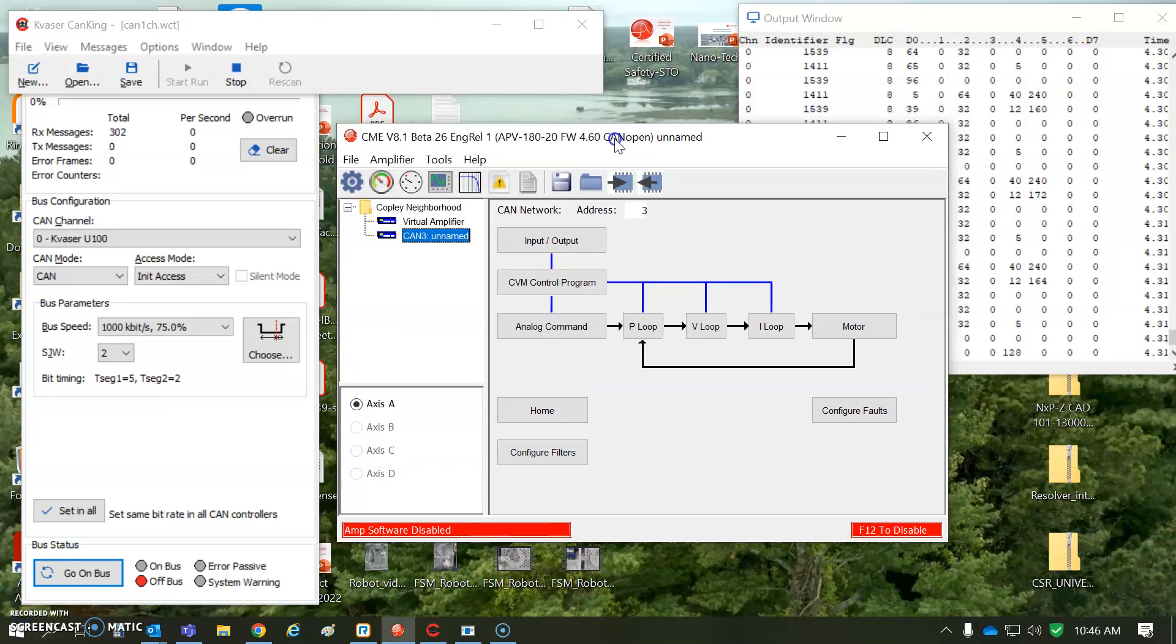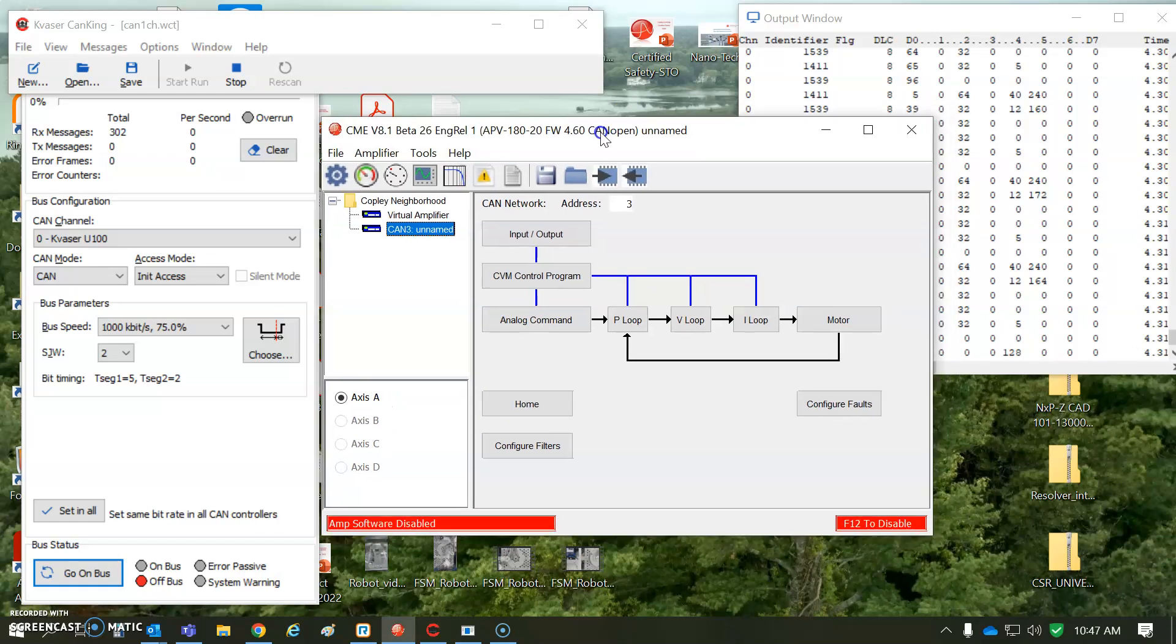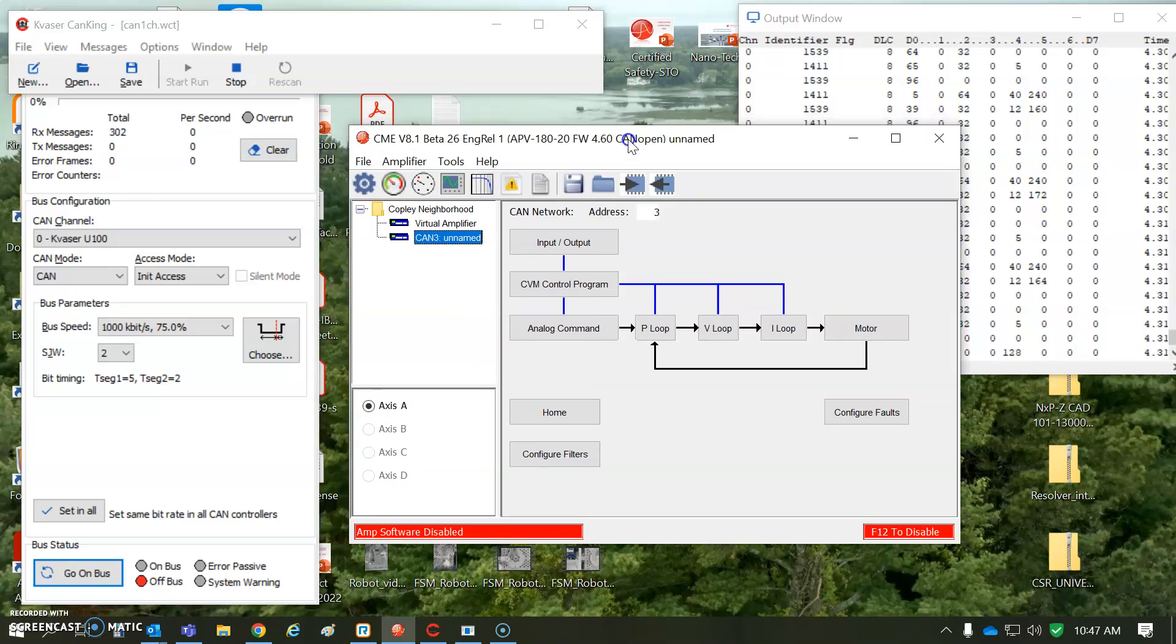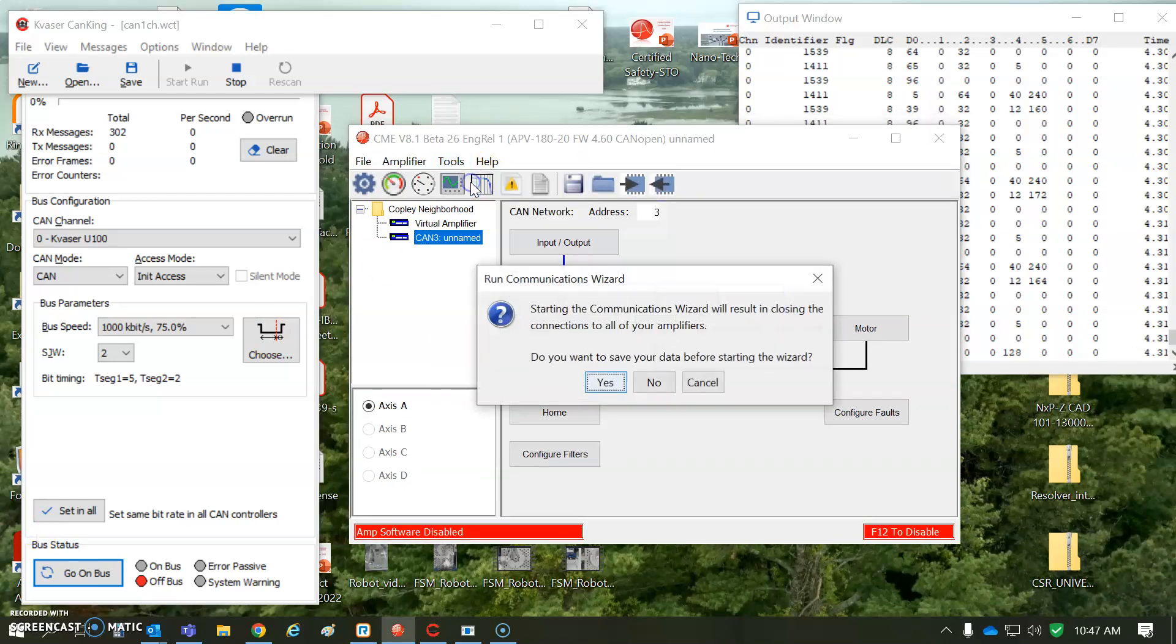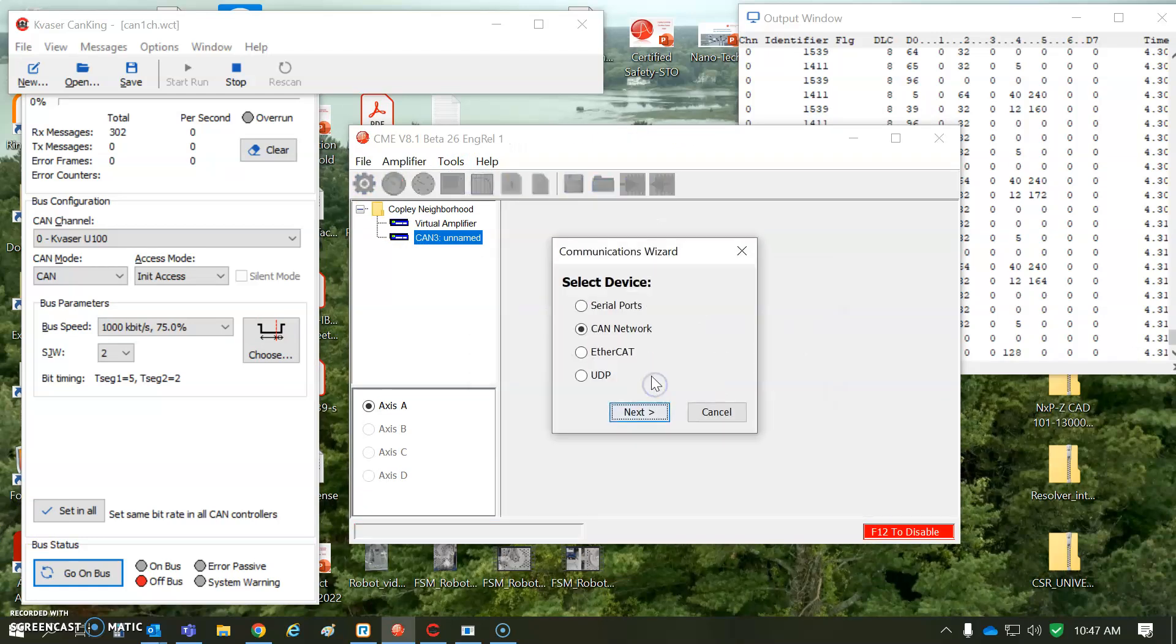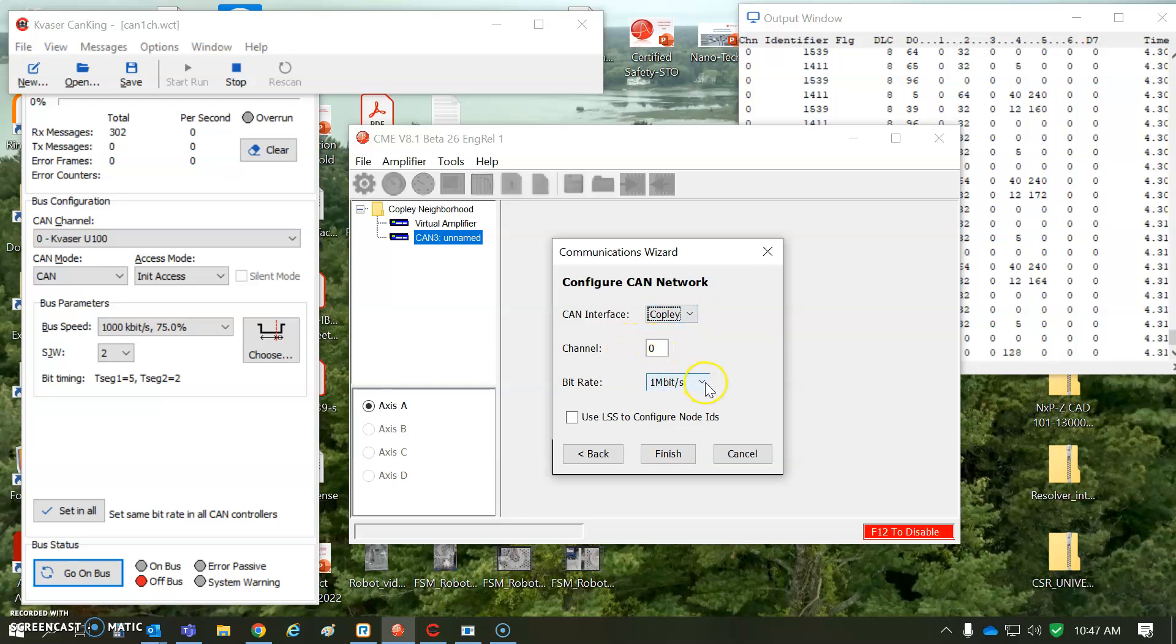Okay, so I could use CME over the serial port, but I'm going to use it over the CAN port because I'm not running a CMO or CML or some other CAN master. So just to give us the idea, I'm going to go to Tools, Communication Wizard, and I'm going to use the CAN port instead of the serial port. And I've got a Copley adapter connected or a Kvaser, channel 0, Copley.